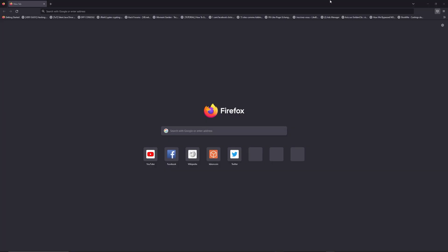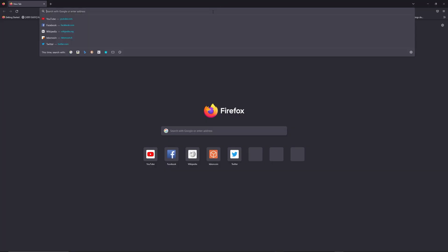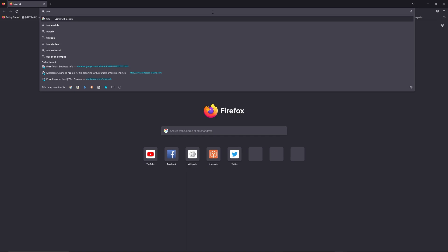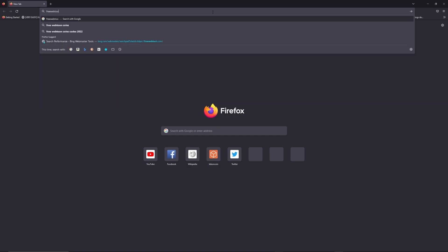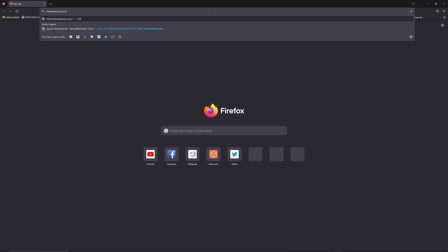You can access freewebtools.com slash your IP address. I put the link in the description to try to find your default credentials based on the brand and model of your router.